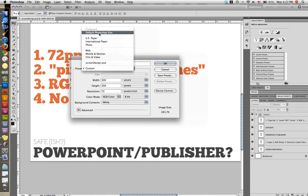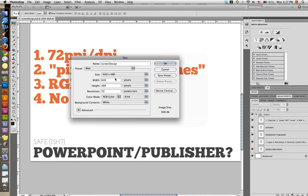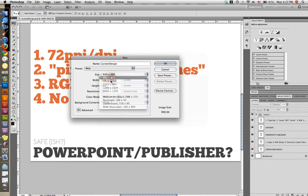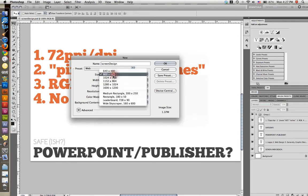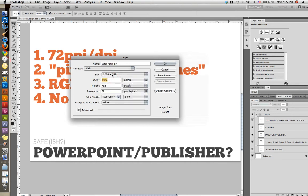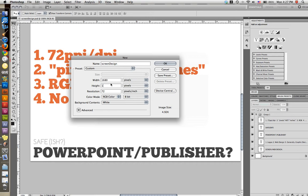They have a variety of presets. Here the web preset automatically generates a document that would work for screen design. Here you've got 640 by 480, 800 by 600, 1024 by 768. A lot of screens are at this resolution here. I know for my Mac, my screen resolution is much higher.